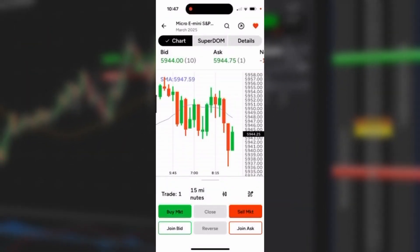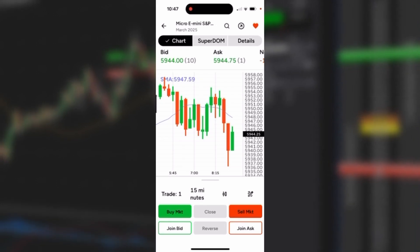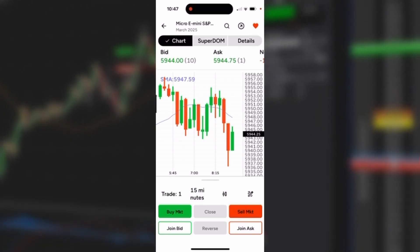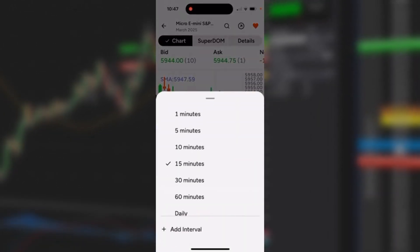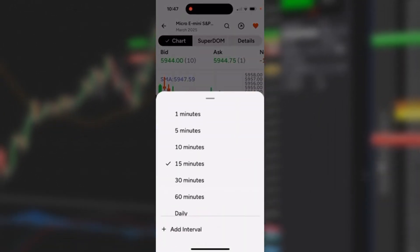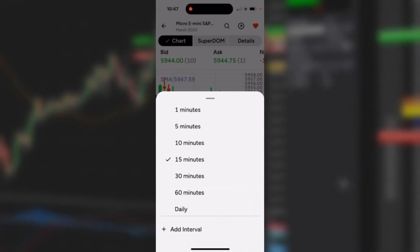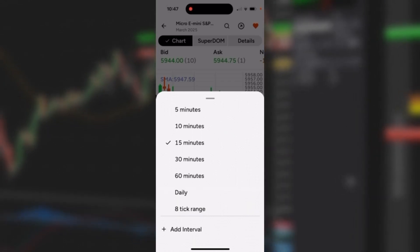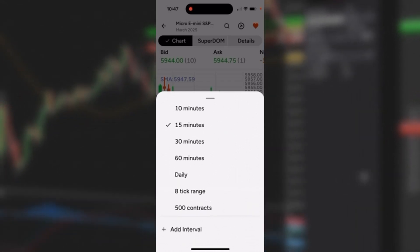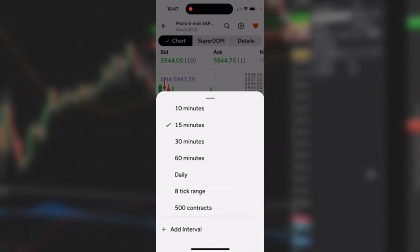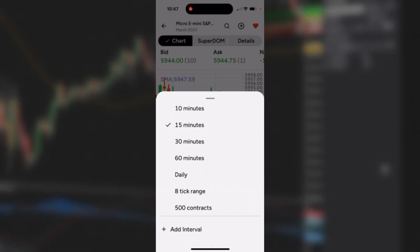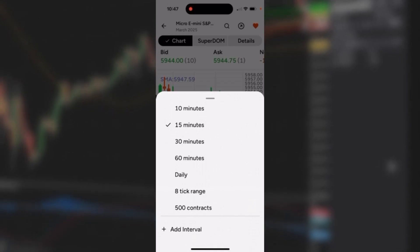You could also change your interval. I'll click on the 15-minute interval. I could change it to any of the pre-formatted intervals, including a daily chart, eight-tick range bars, and a 500 volume contract bar.